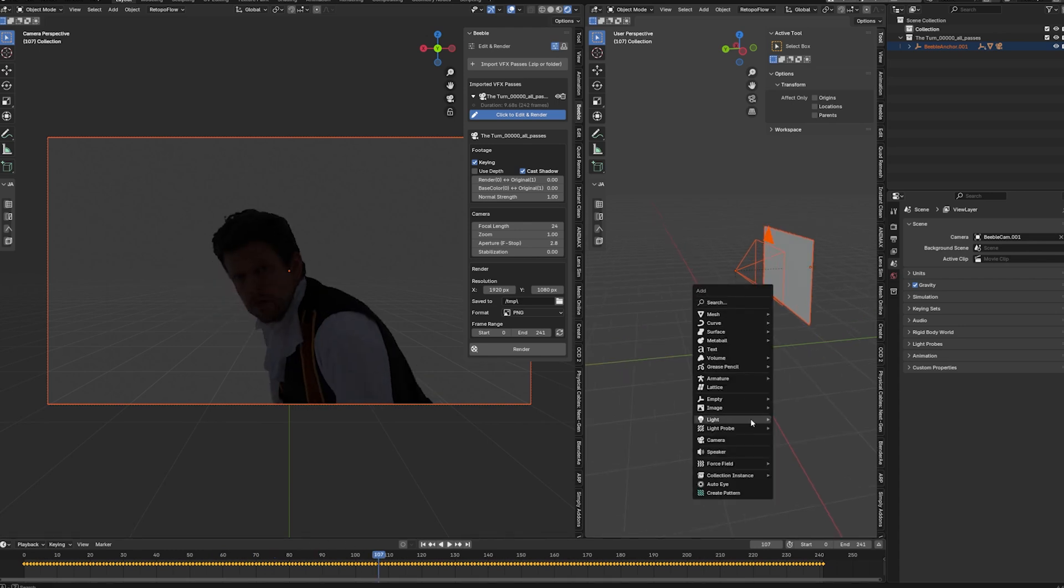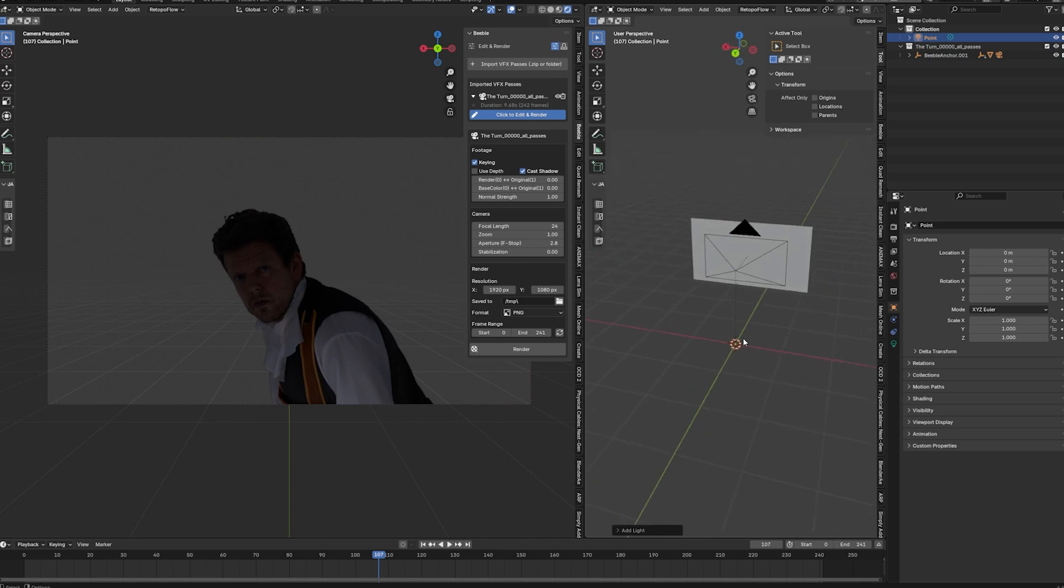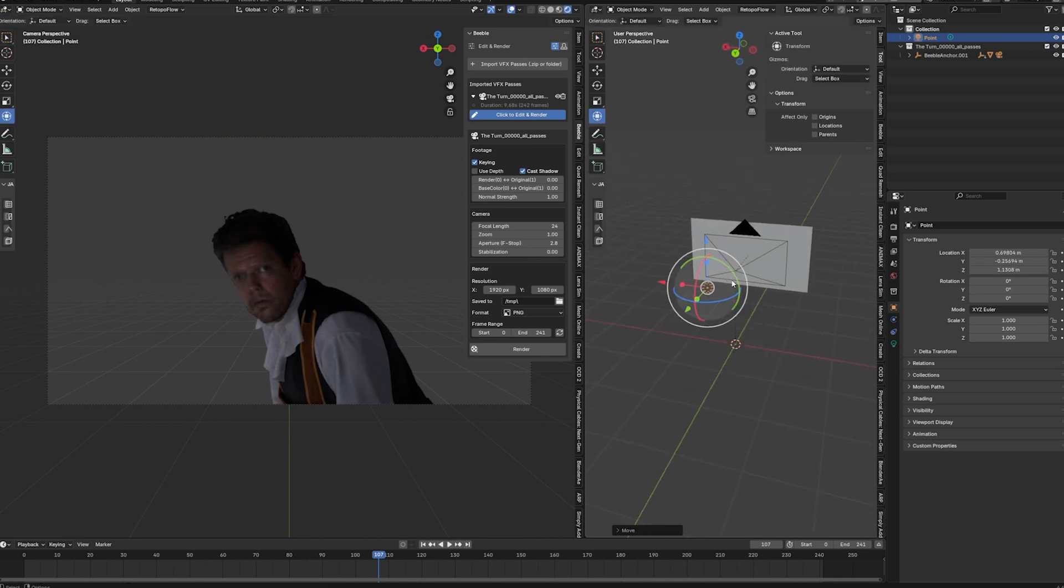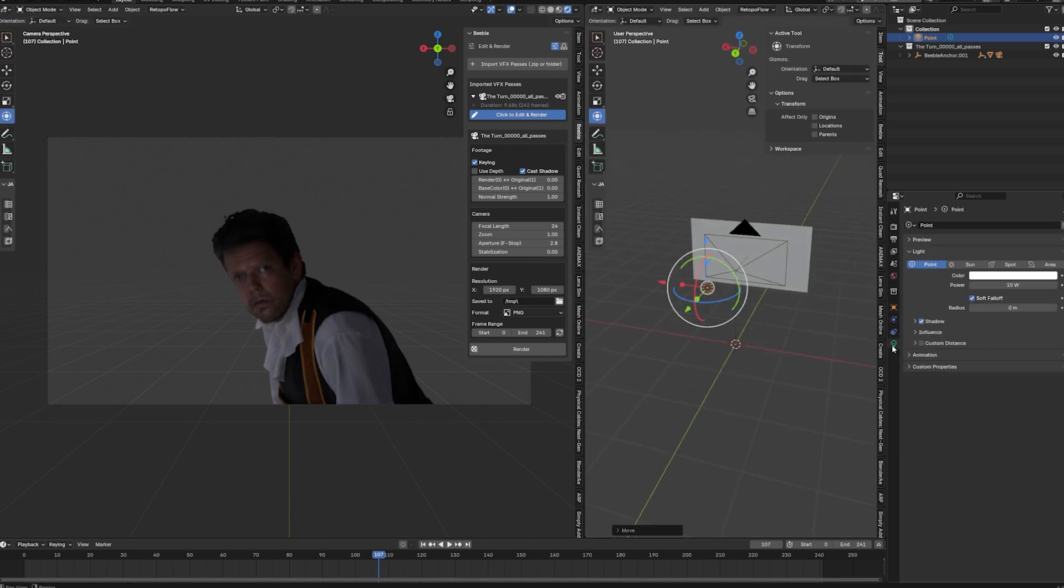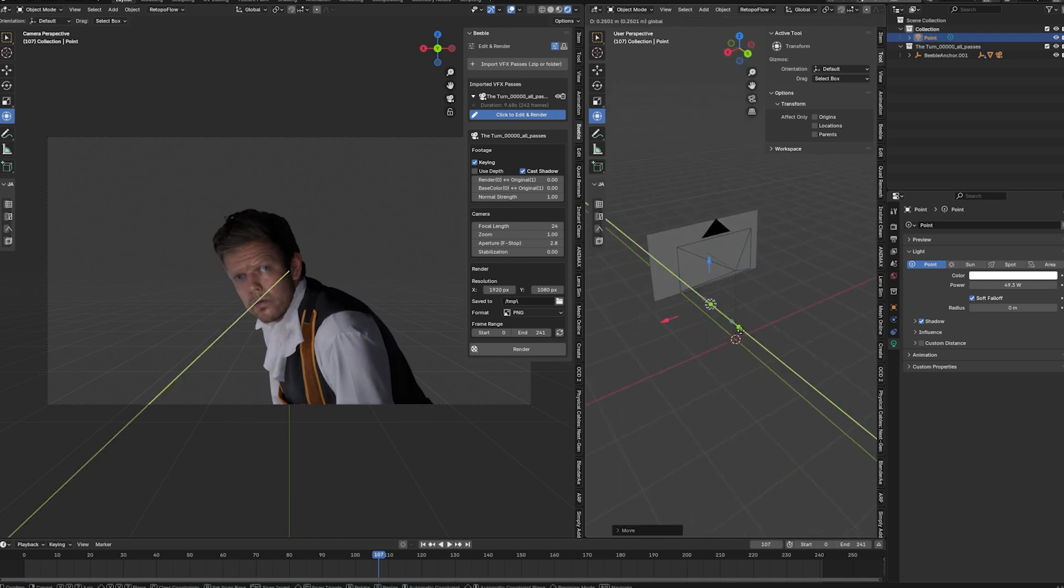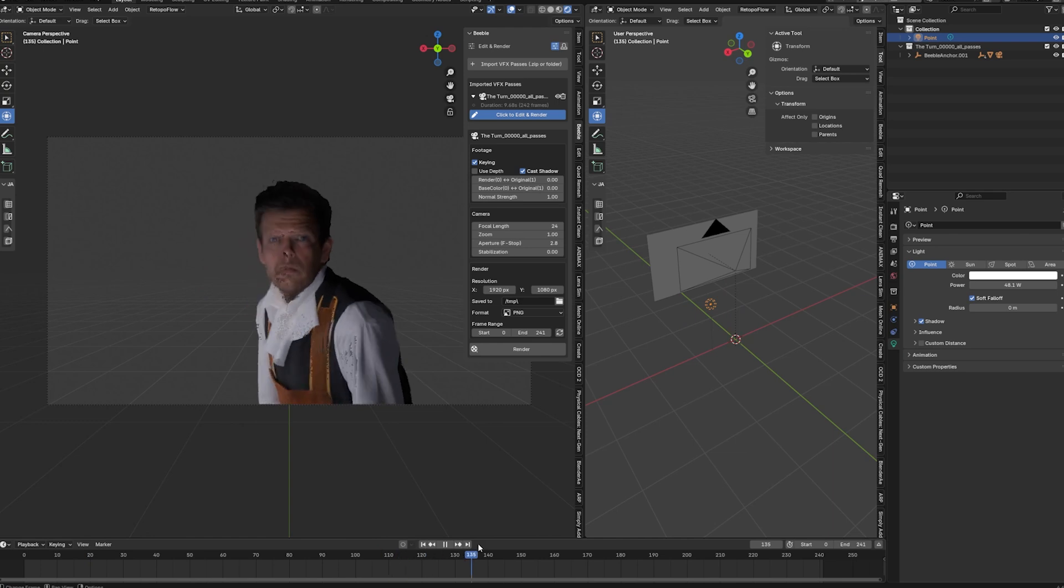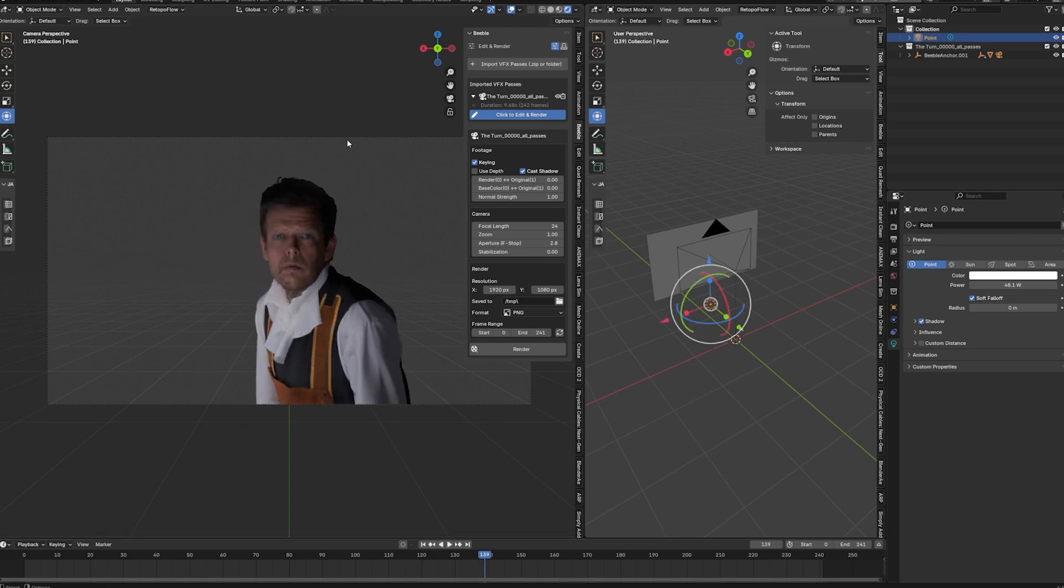So maybe we can just import a light. Shift A. And then go for point light. Maybe bring this one into position. And crank up the power a little bit. Something like that. So you can see what's going on. And if we now scrub through the timeline. You can see our perfectly lit footage. This is pretty awesome.